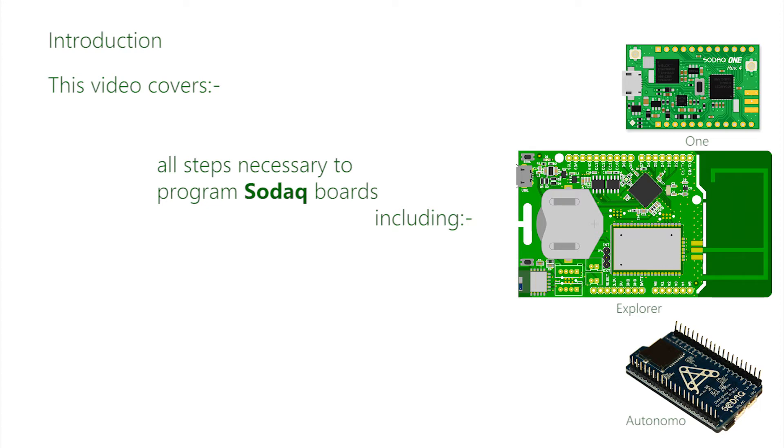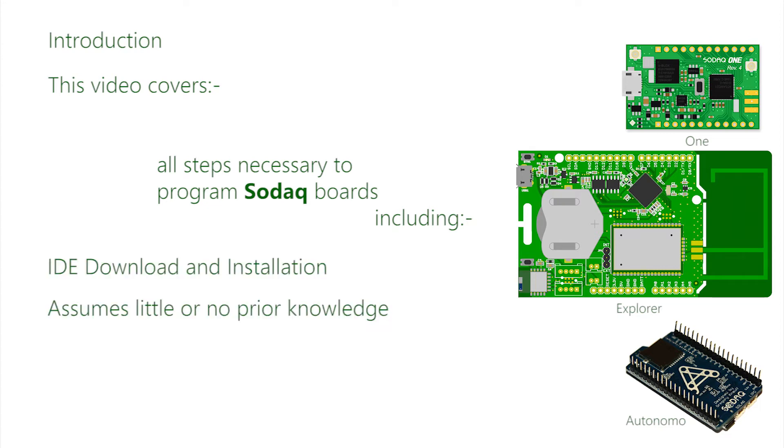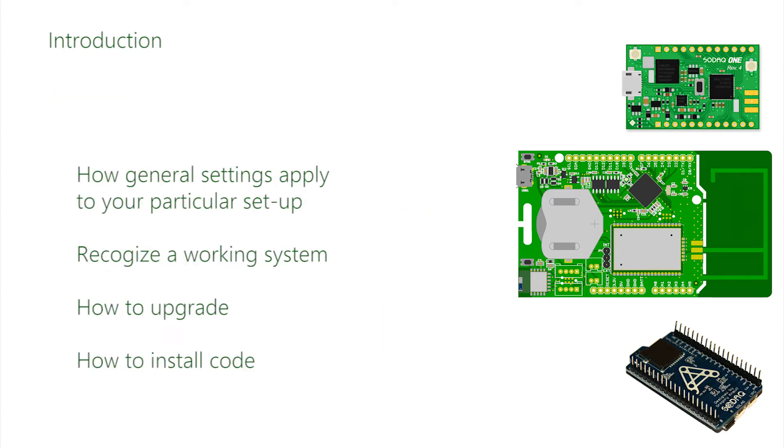It includes the installation of third-party open-source software and assumes that you have no previous experience of the IDE, the Integrated Development Environment. When completed, you should understand how the general settings apply to your particular setup and recognize a correctly functioning system. You should also understand how to upgrade and include additional software, both libraries and code.